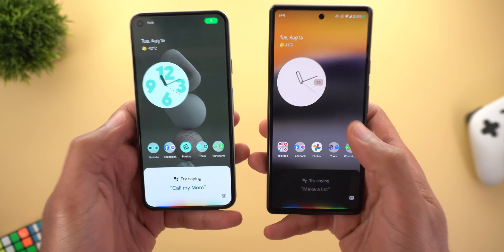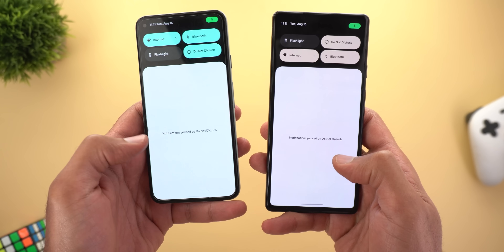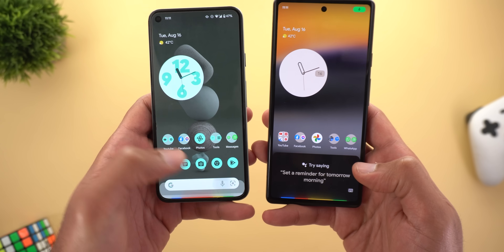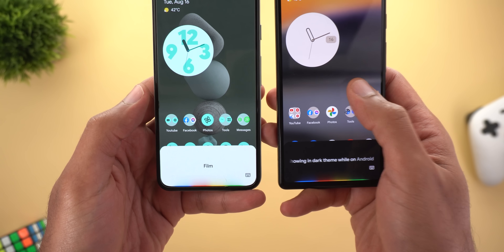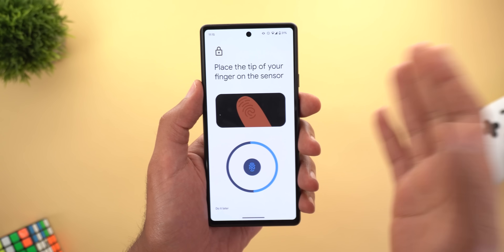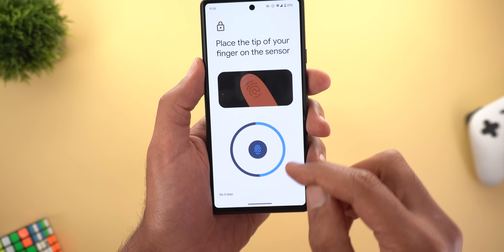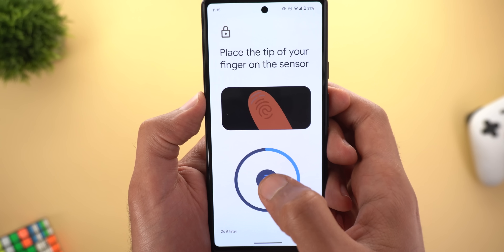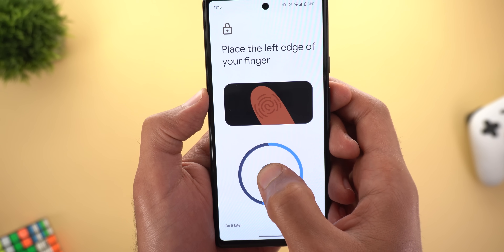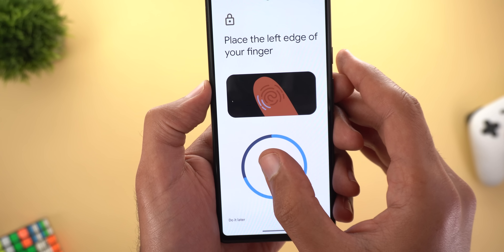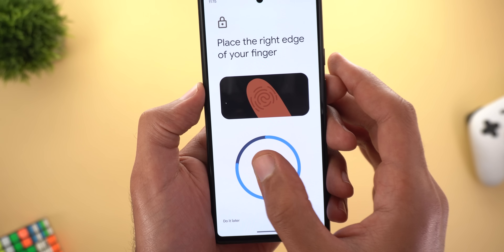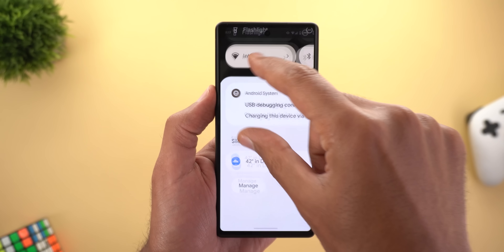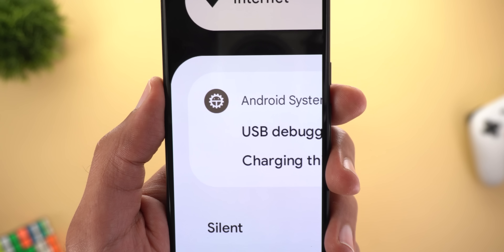With Android 13 the clipboard is cleared after one hour for privacy. Google Assistant is now always in dark theme even if the phone is set to light theme. On Pixel 6 models, a guide appears after the first 50 fingerprint points to help you position your finger correctly — tip, sides, and so on — for a proper fingerprint setup.